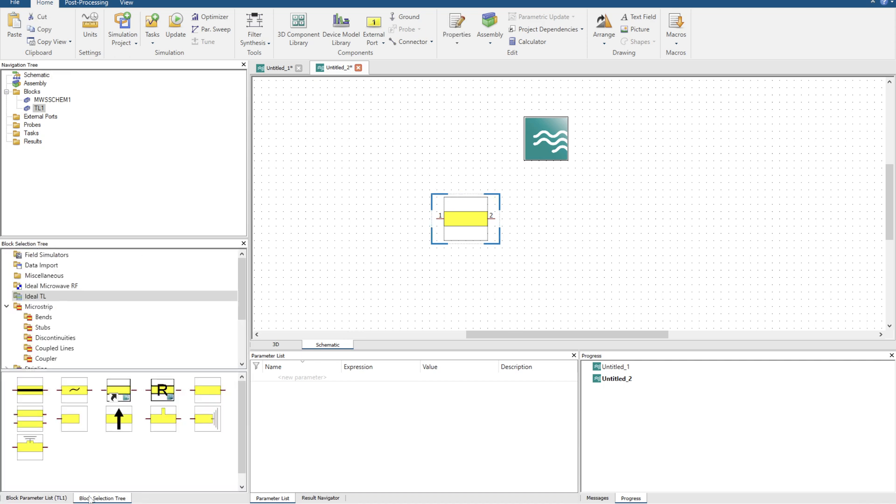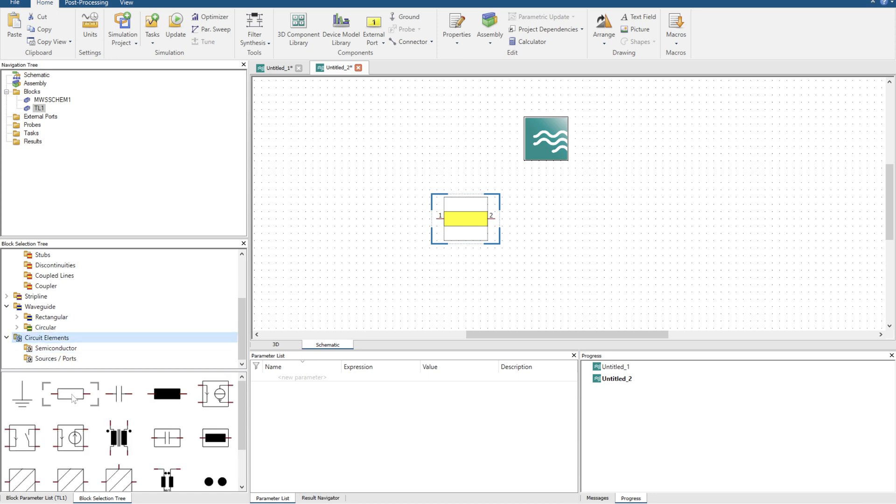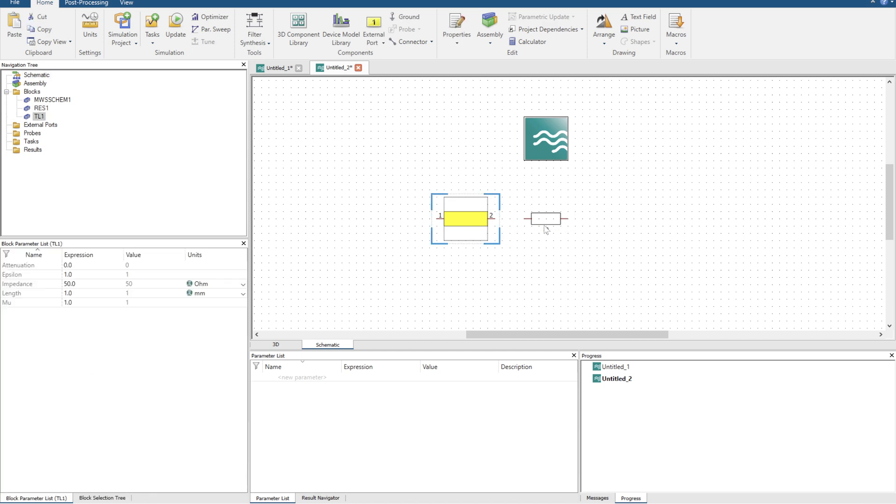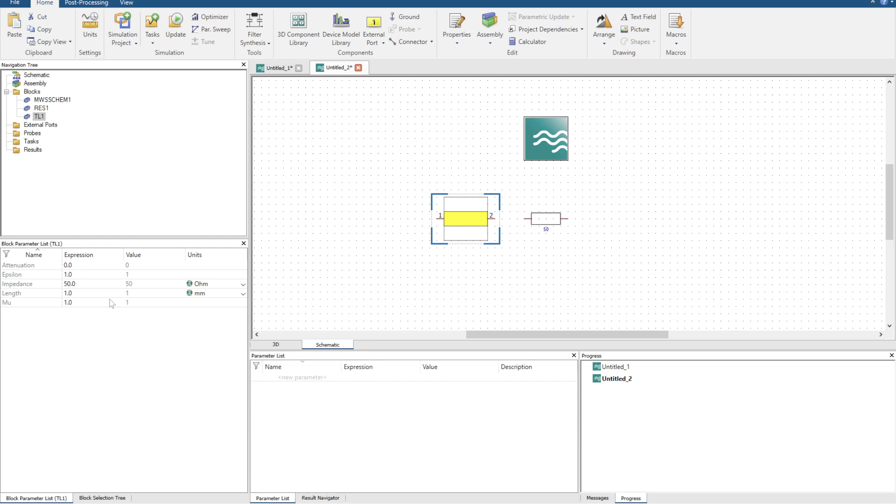If we're matching a load other than 50 ohms, we need to add some sort of resistive load. So we can drag the resistor element into it, and you can click on every one of these blocks and then change the block parameters.